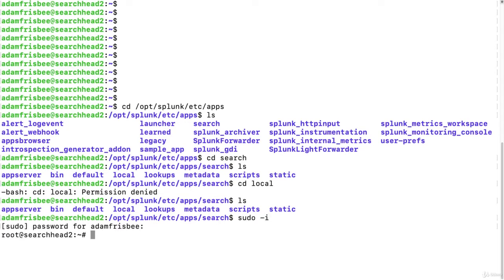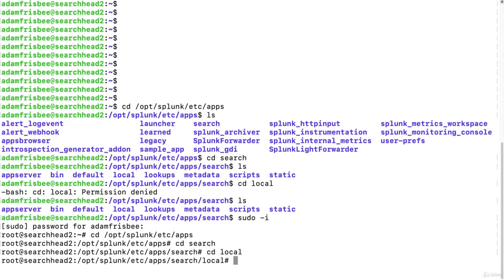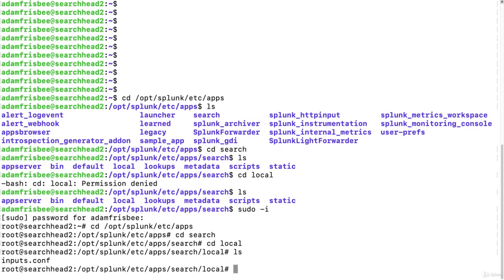Now we're root, and let's go back to our Splunk Home directory, and then search, and then local. As you can see, we only have an inputs.conf there.